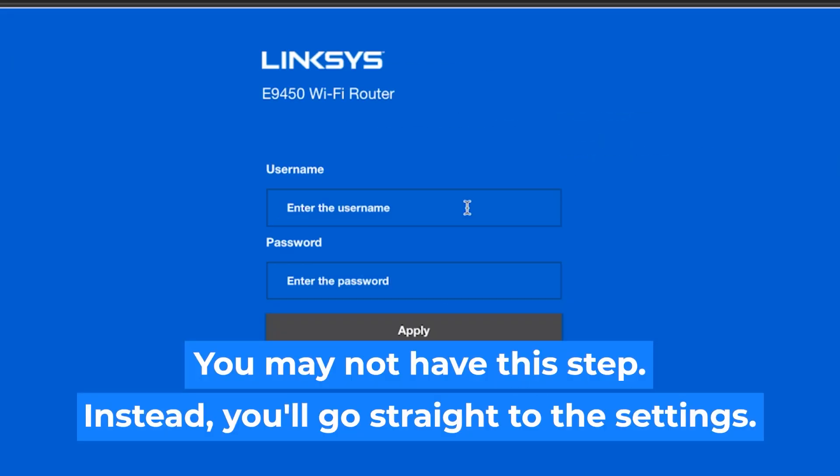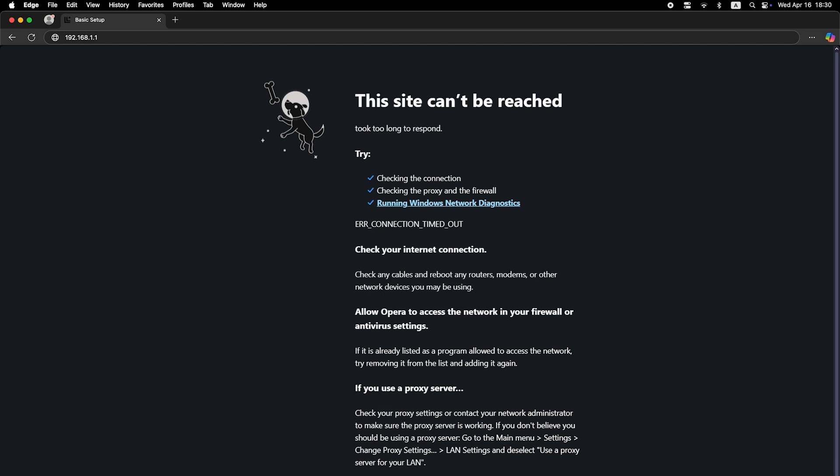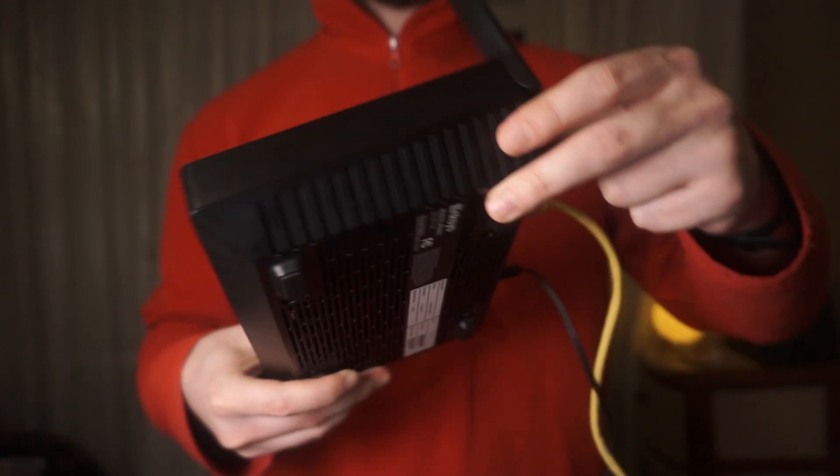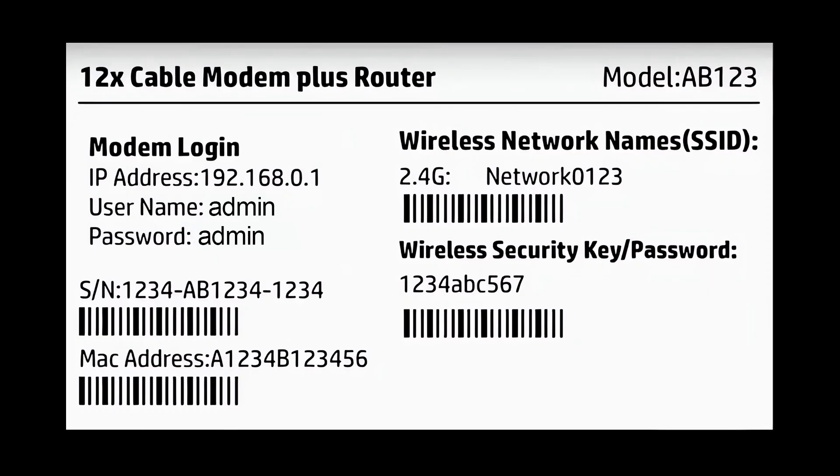At the beginning you will see a form with a login and password. Usually it is admin and admin. If these credentials are wrong, then find the label on your router. The credentials are often printed on the bottom of the device.